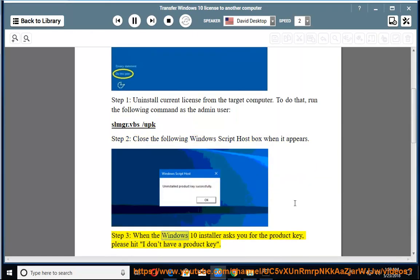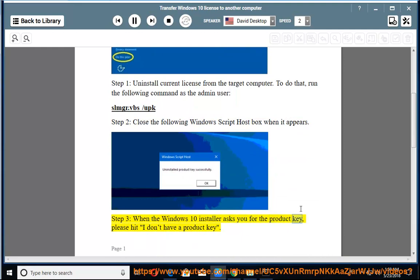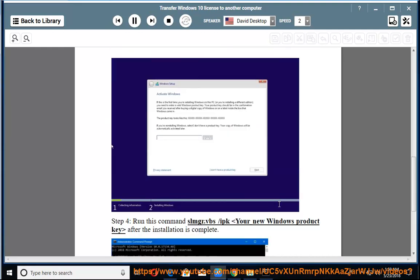Step 3: When the Windows 10 installer asks you for the product key, please hit 'I don't have a product key.'